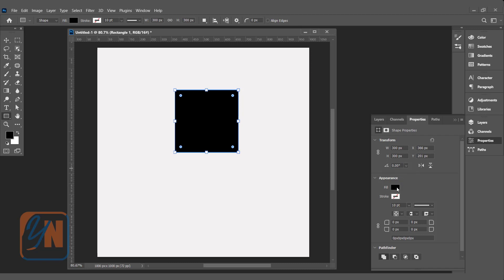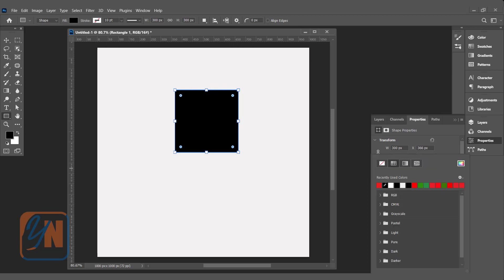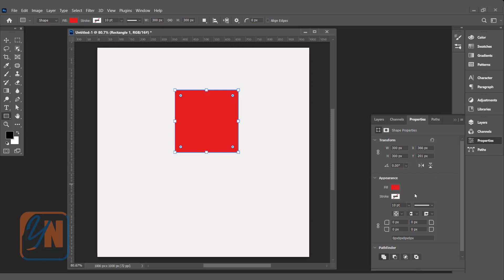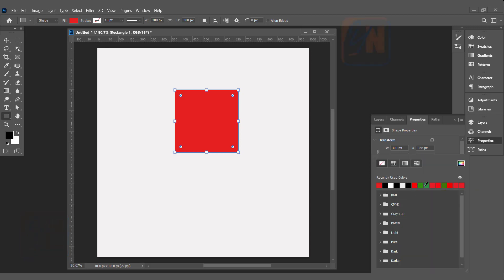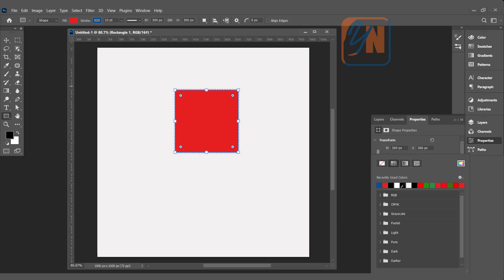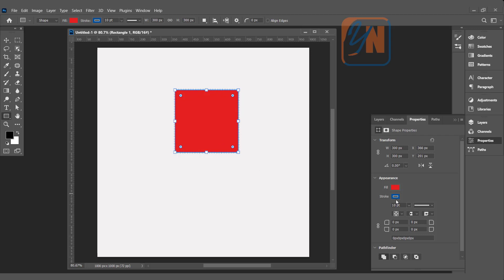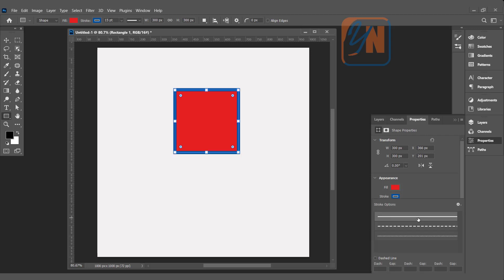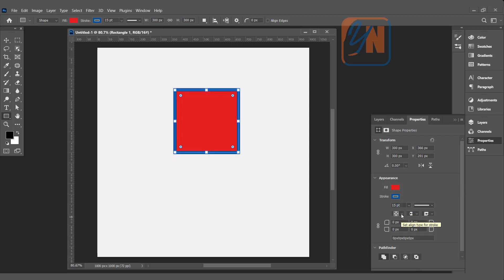Under that, we have color — this is the same fill you can see in the options bar. Here we have recently used colors. For stroke, if we want a custom color, we can click here and choose our desired color, such as green or blue, then click OK. That color becomes part of the recently used colors. The stroke is now applied with a blue color at 15 points thickness. We can change the line style from dashed to solid, or choose dotted line.